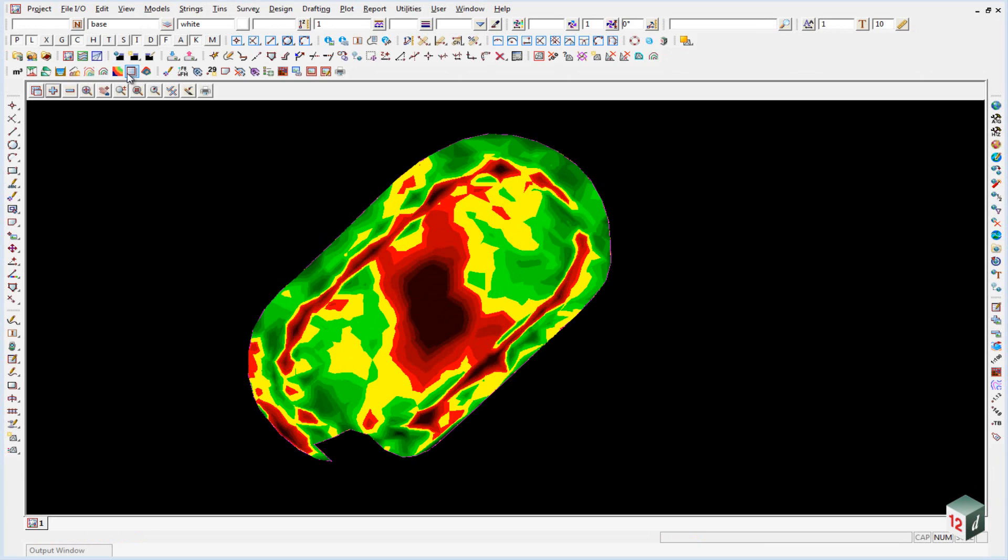We can do this inside the tins and volumes toolbar. We select tabulate range file.